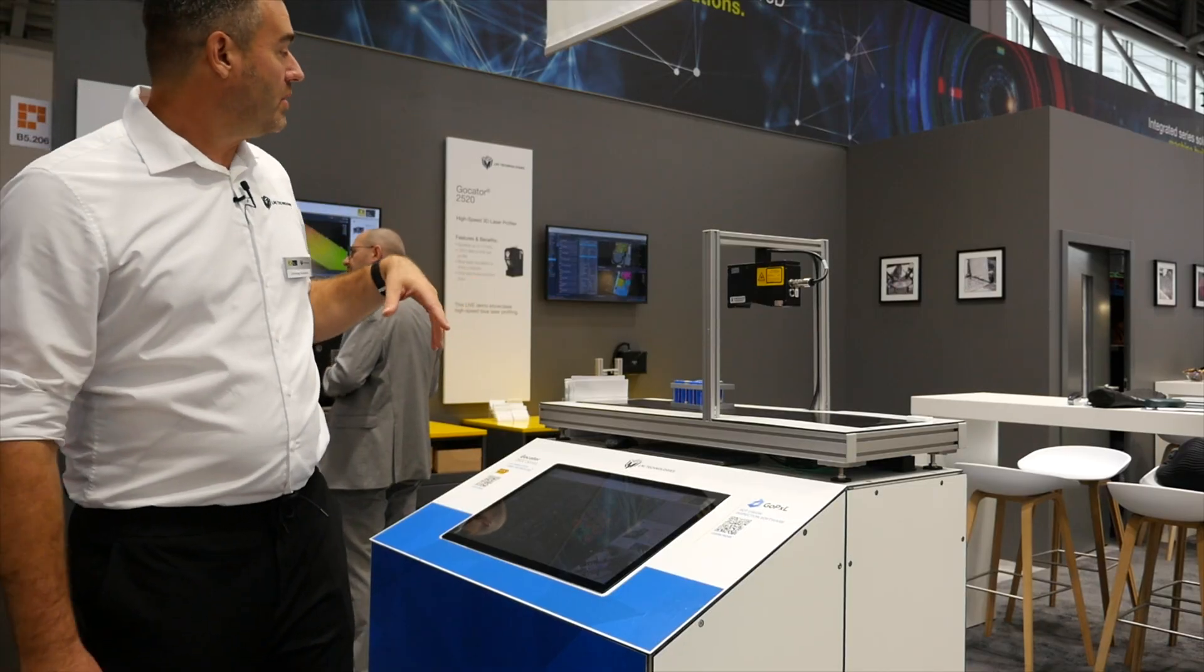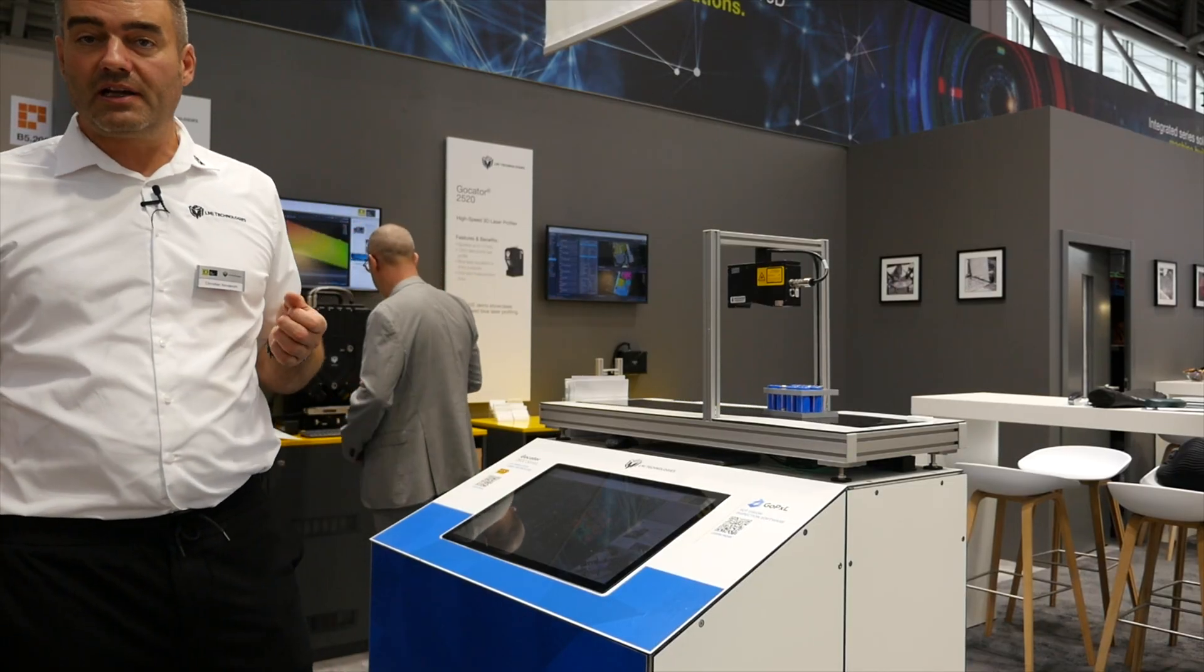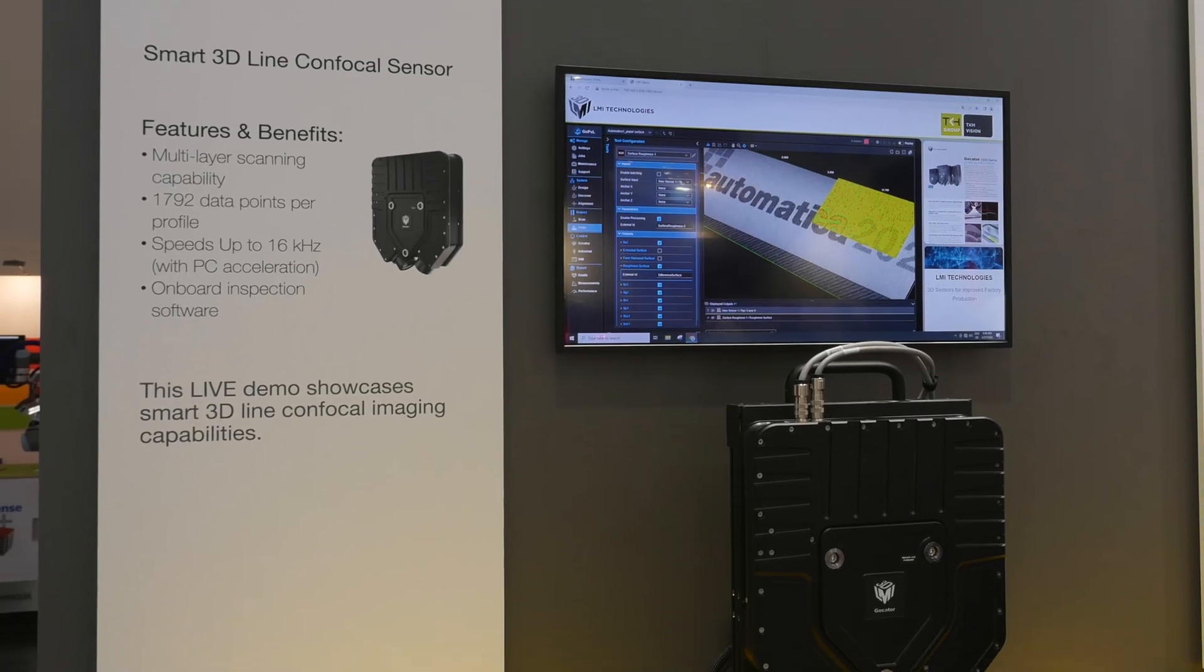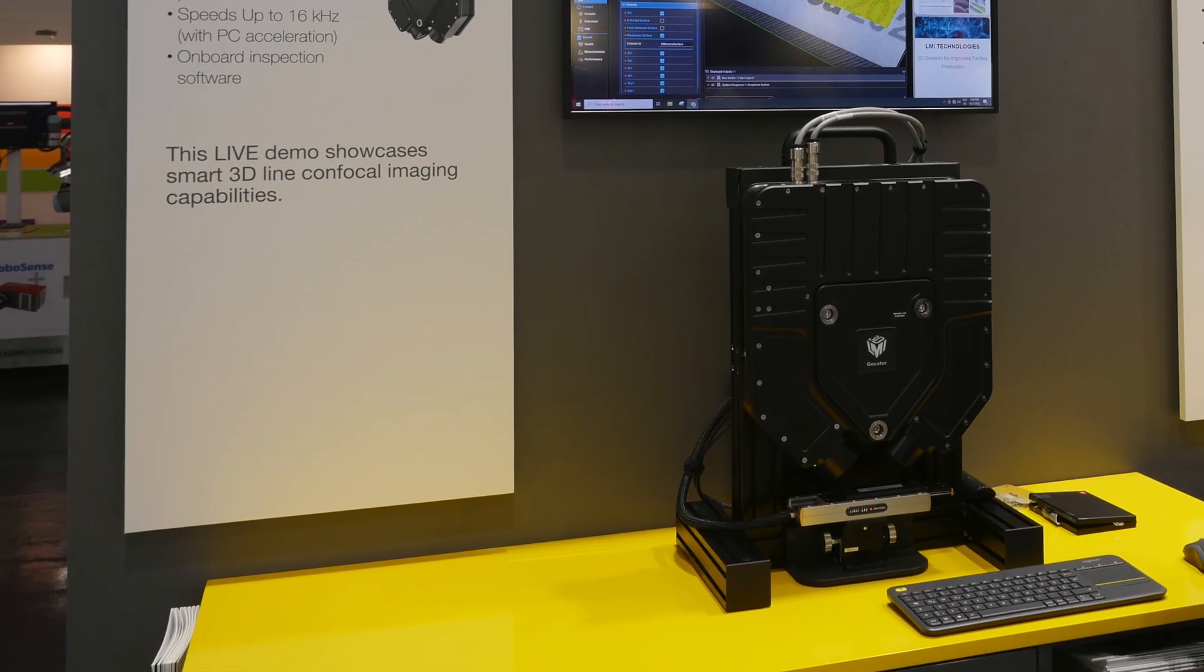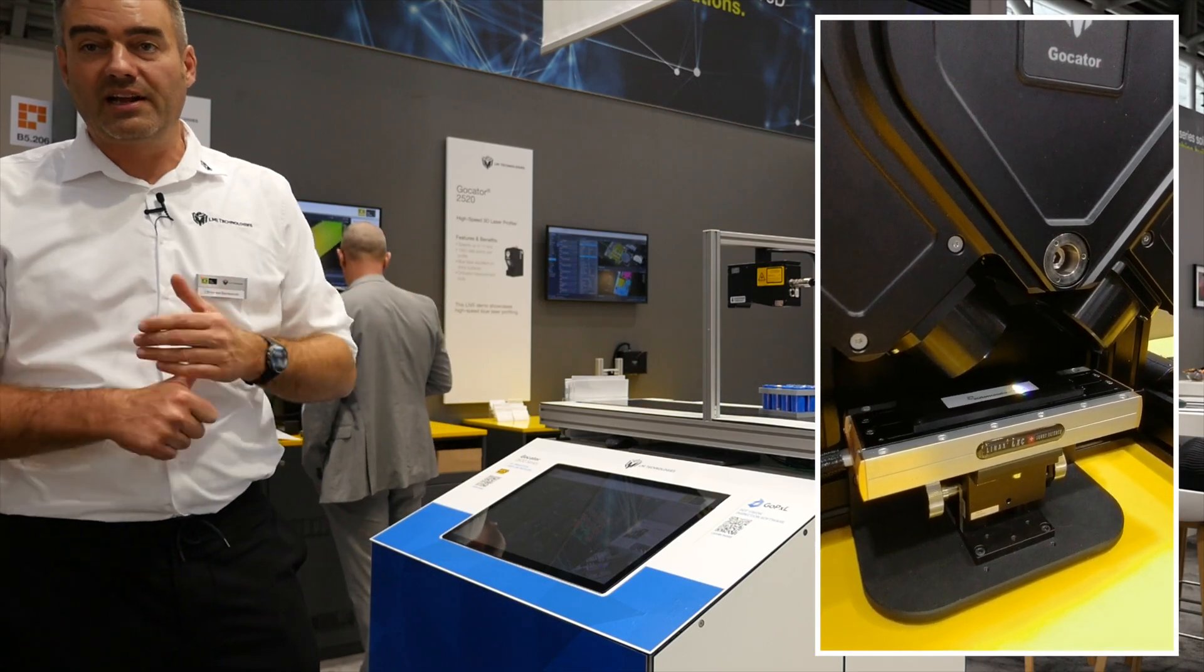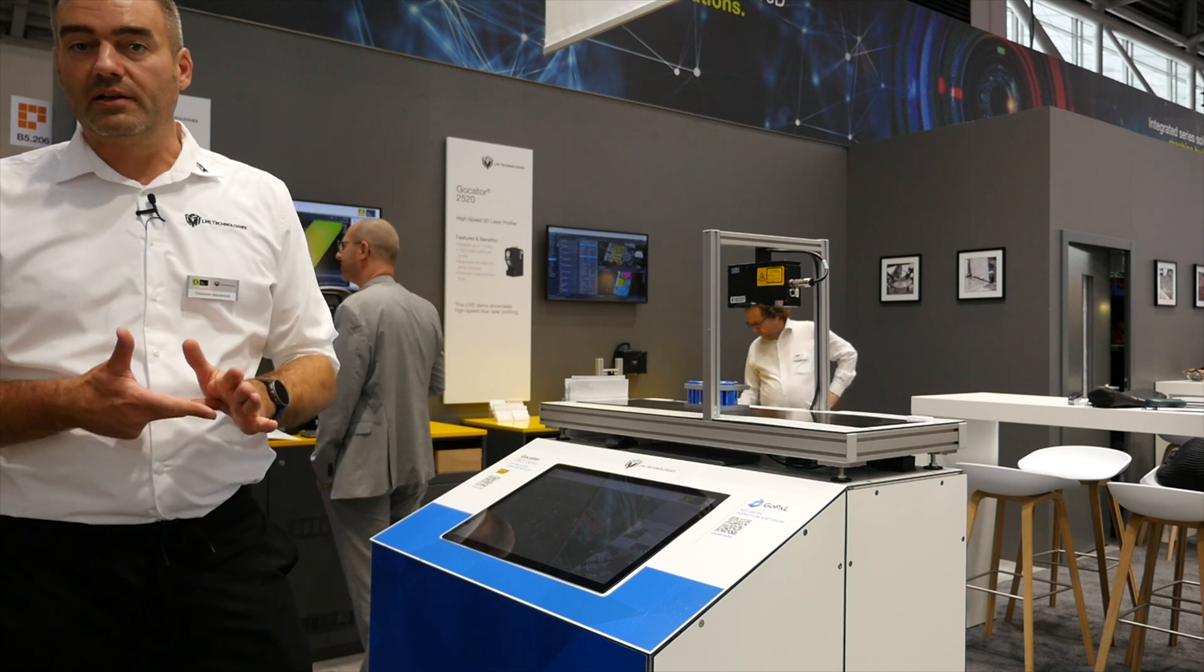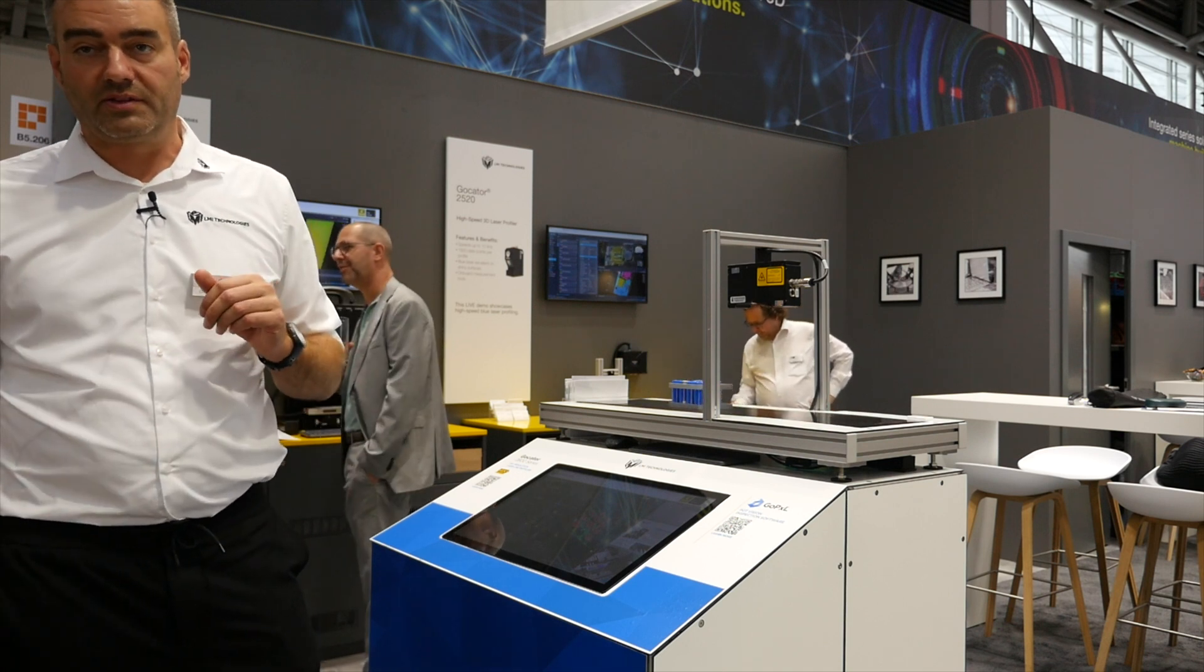Besides that demo, we're also showing our GoCator 5500, which is our confocal line profile sensor that gives you excellent data on very difficult surfaces such as glass, transparent material, foils, and very high shiny and glossy surfaces.